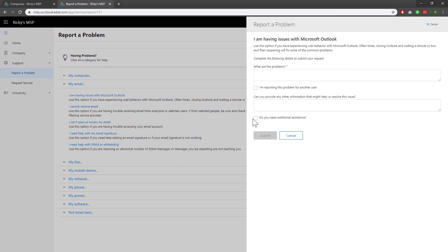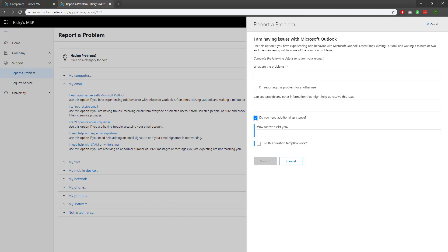You can now see that my question, 'do you need additional assistance,' is there. If I click it, my other questions also trigger. Play with the question template forms to build flows that work for you and your company.